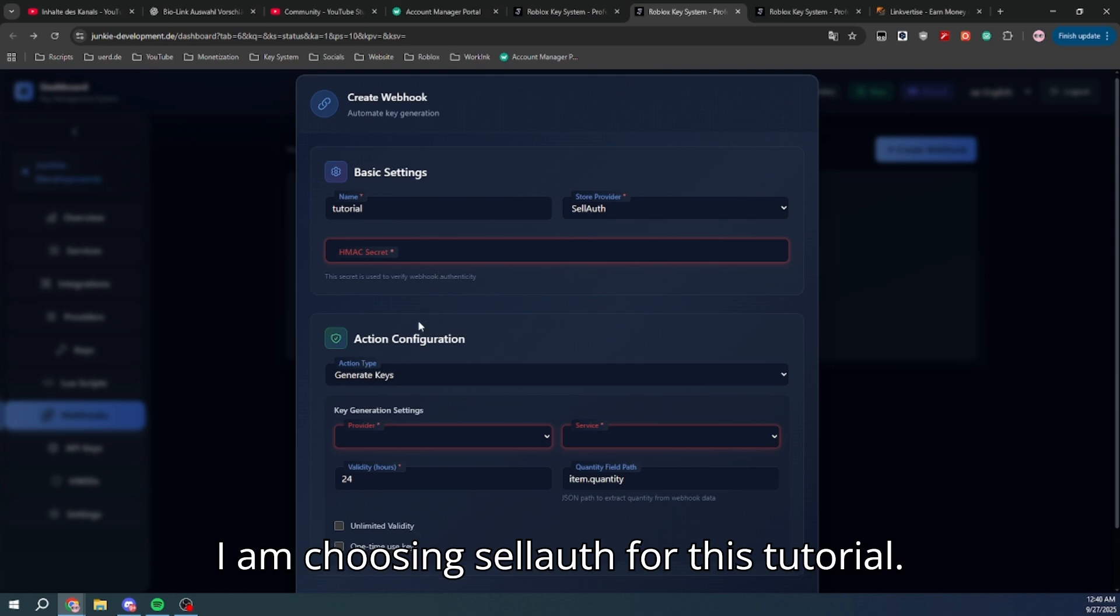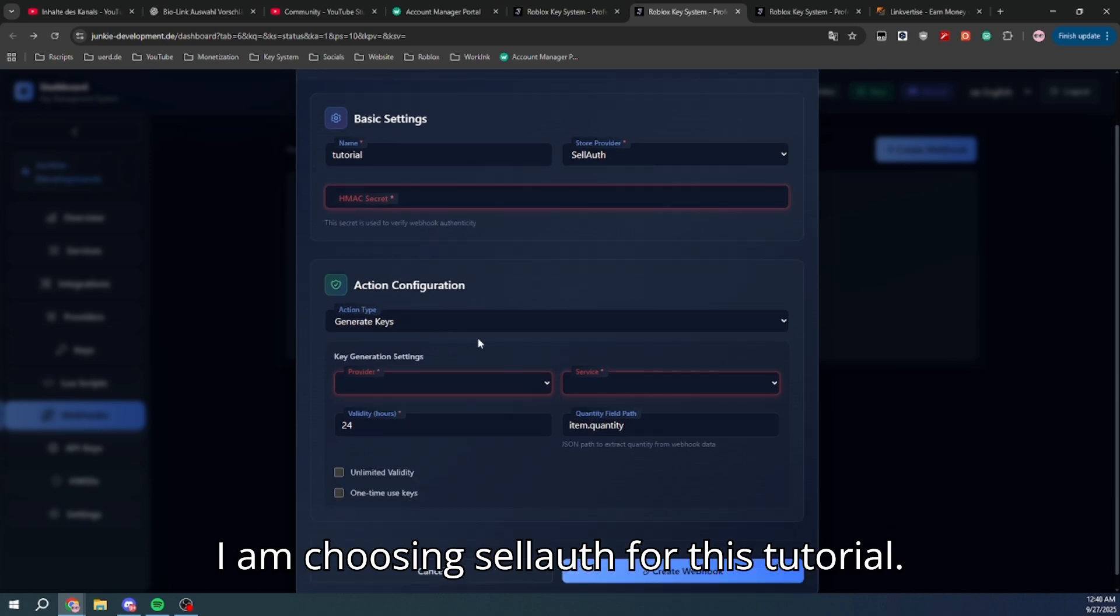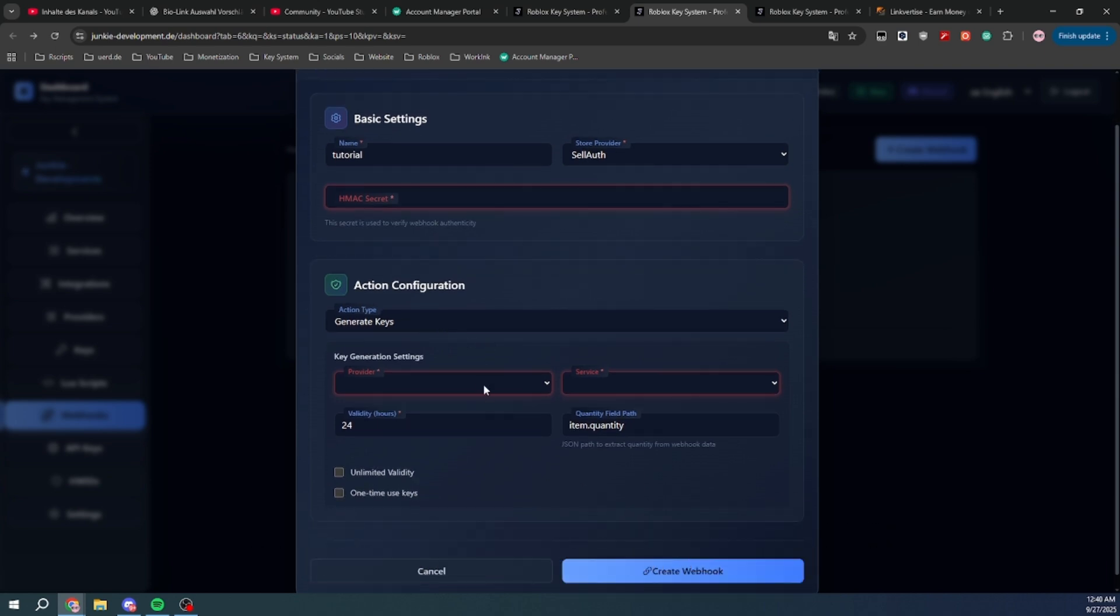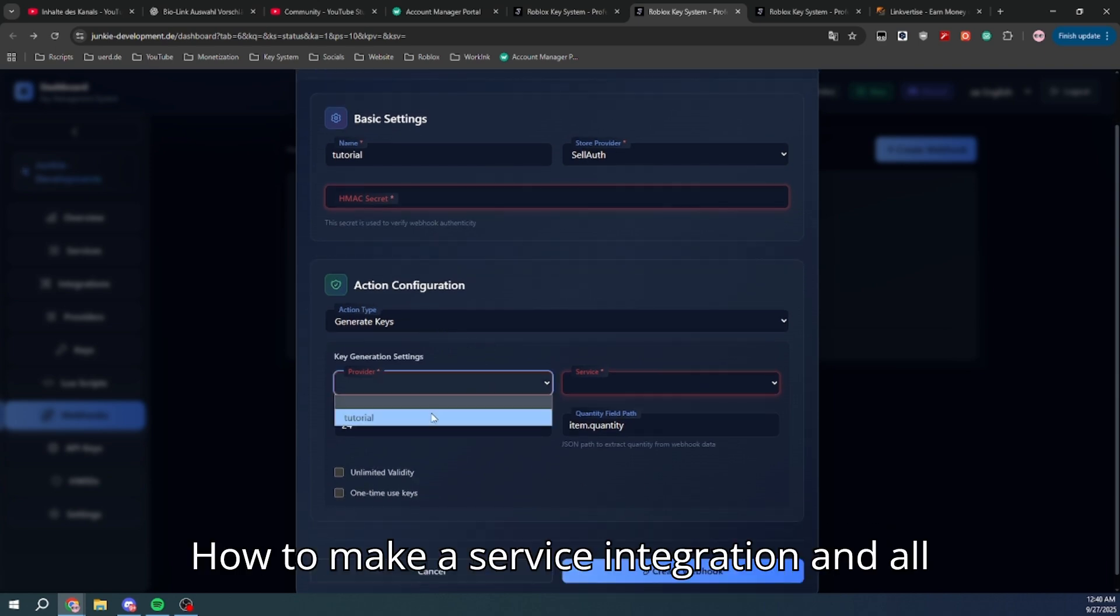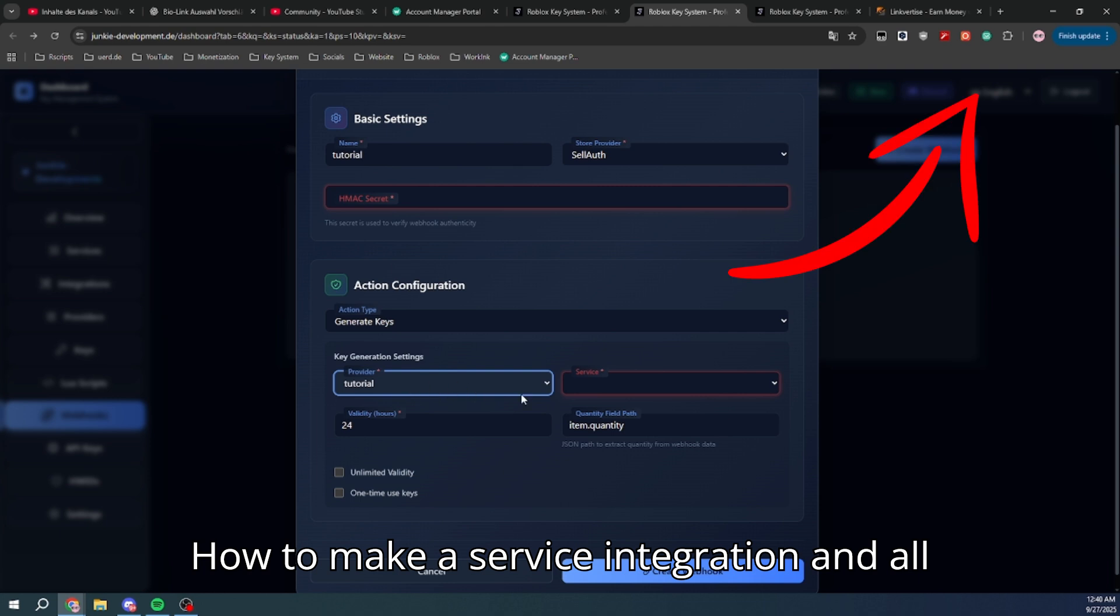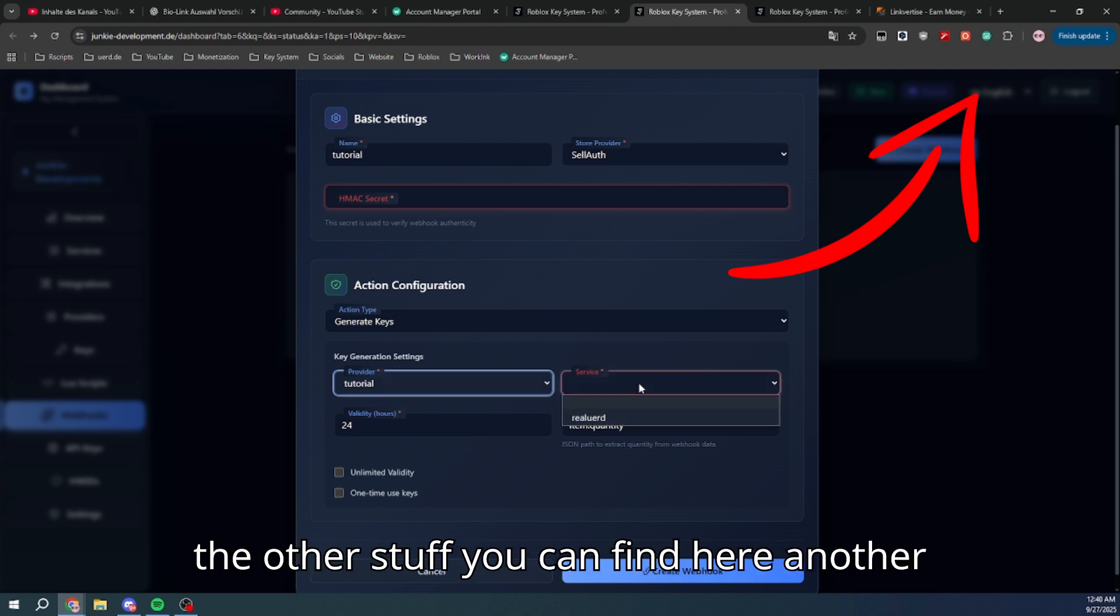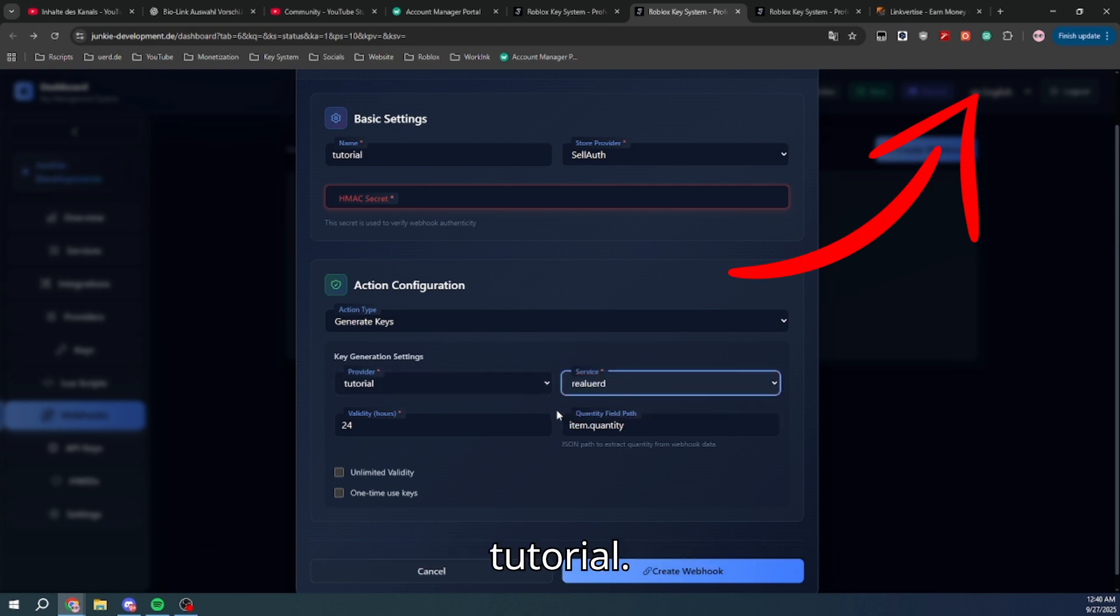I am choosing Sell.gg for this tutorial. How to make a service, integration, and all the other stuff you can find in another tutorial.